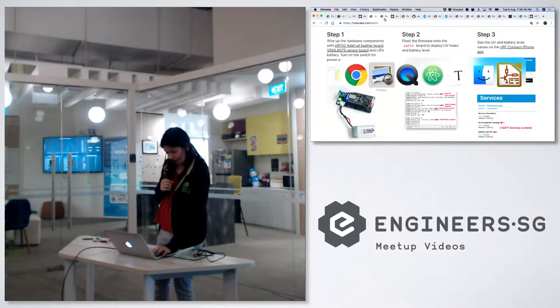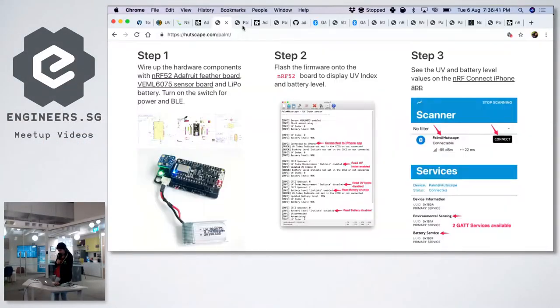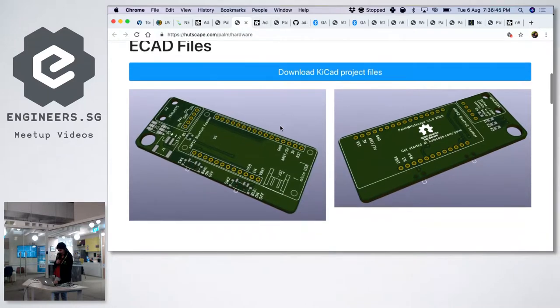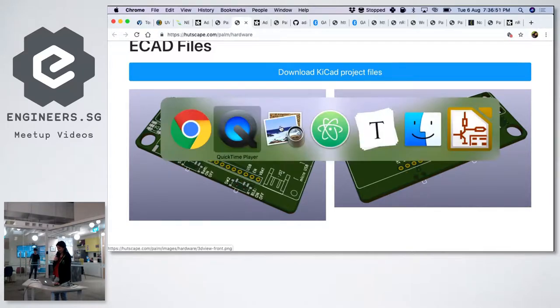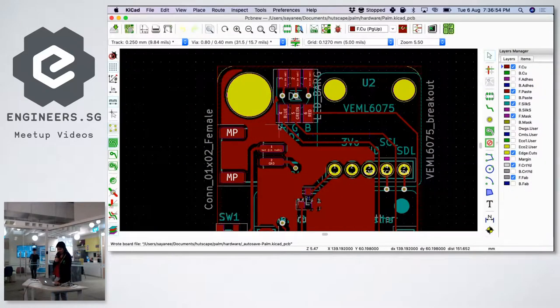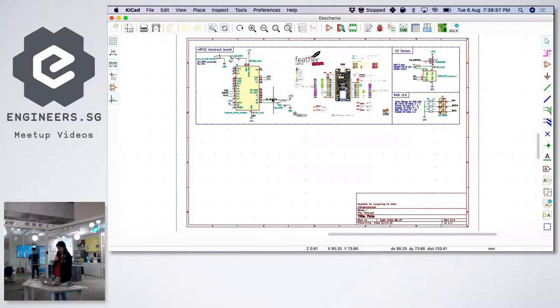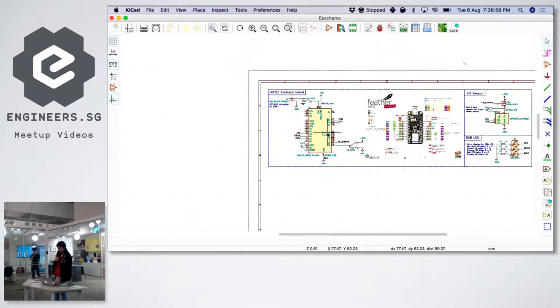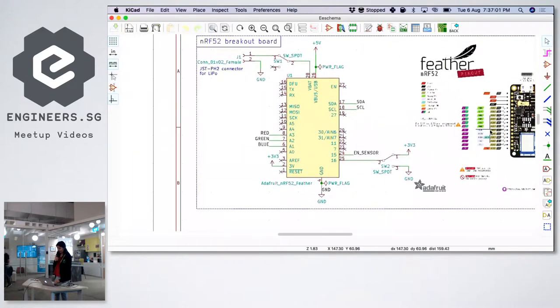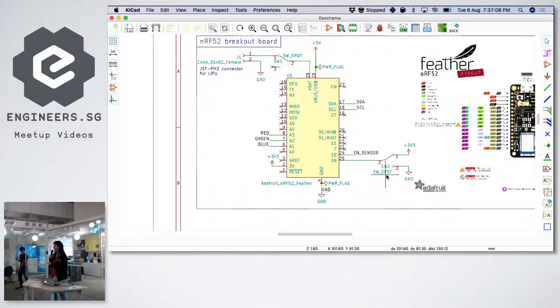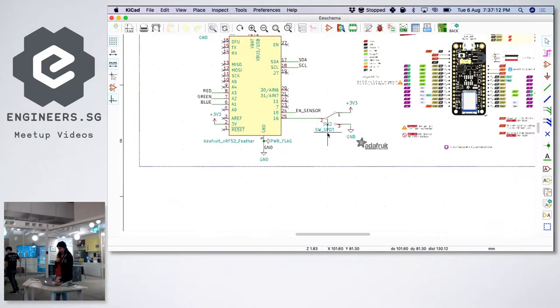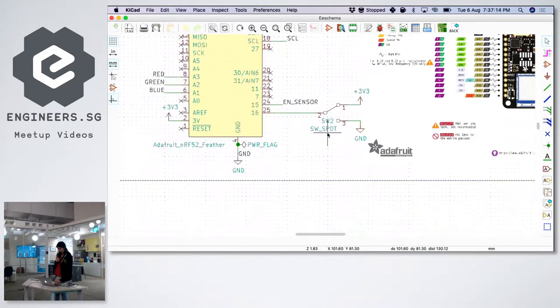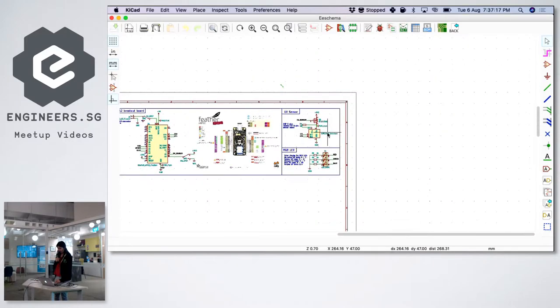So let me show you the schematic. So for the hardware, I've used KiCad. Any KiCad users here? I think many of you, right? Wow, KiCad is going better and better. I so like it, especially KiCad 5. If you guys have not tried it out, do it. So this is the board that I've used from the Adafruit. I have attached two switches to it, one to turn on and off the Bluetooth low energy, and one to turn on and off the power itself. And basically, on the other side, I have two other sub components.